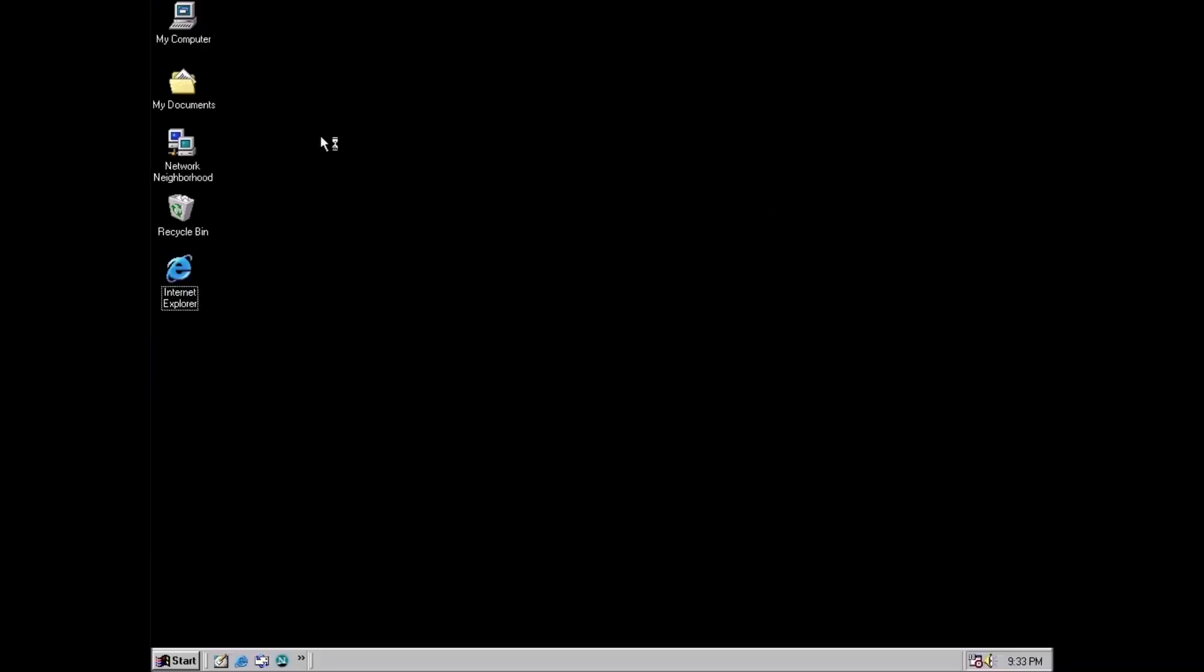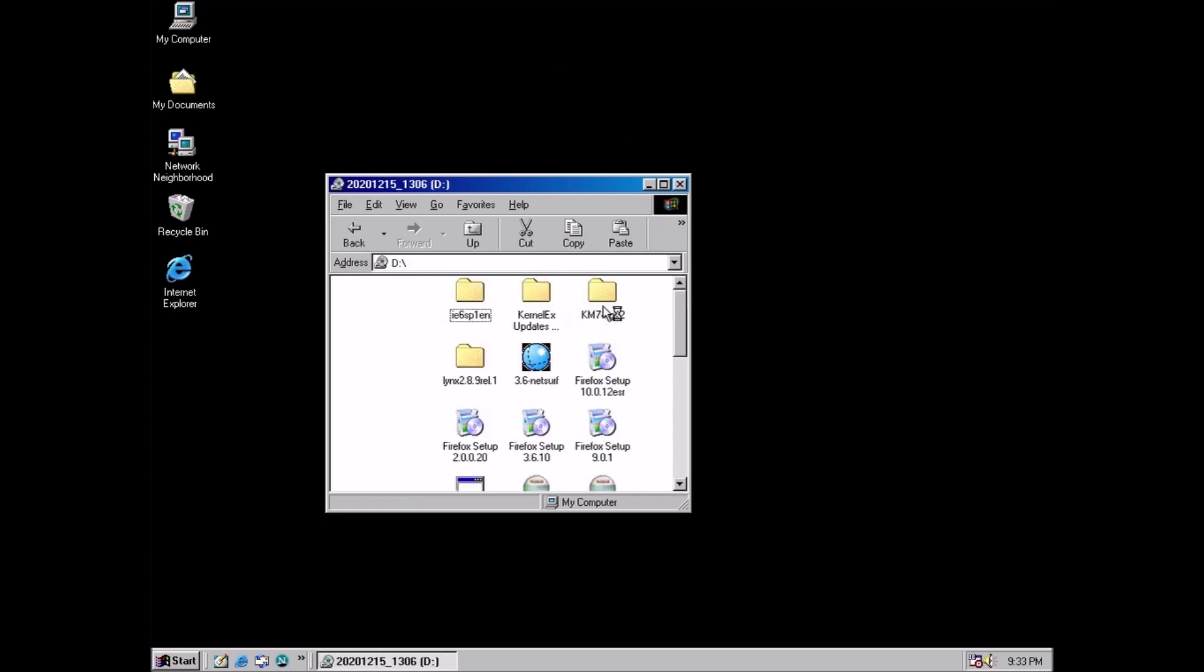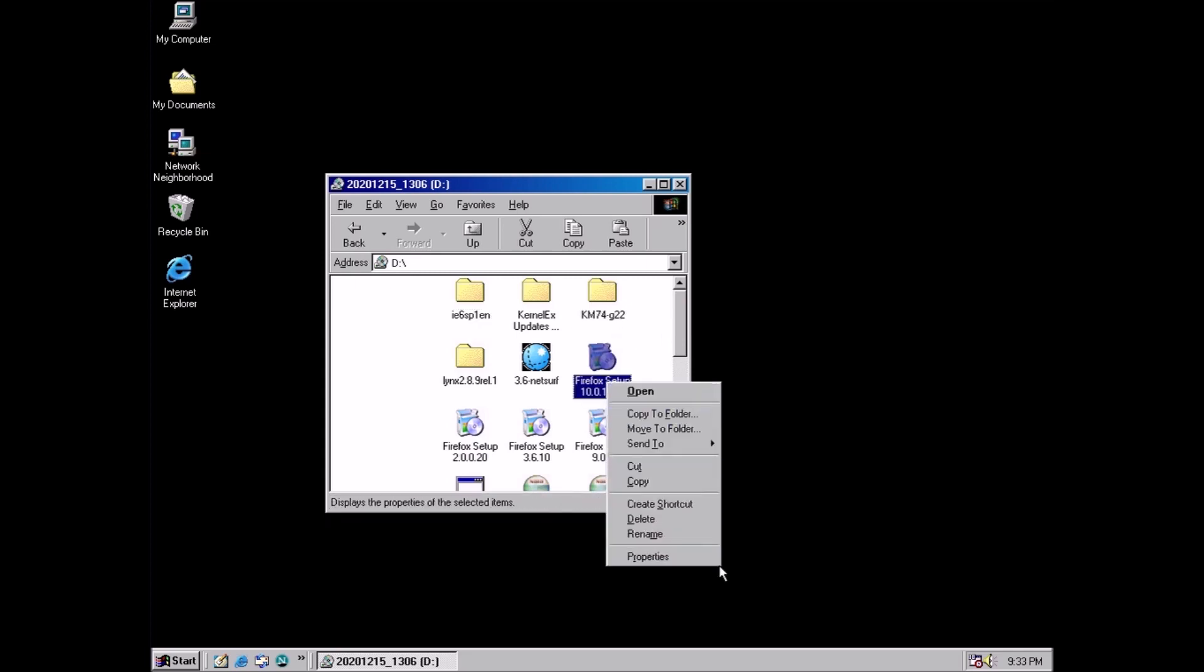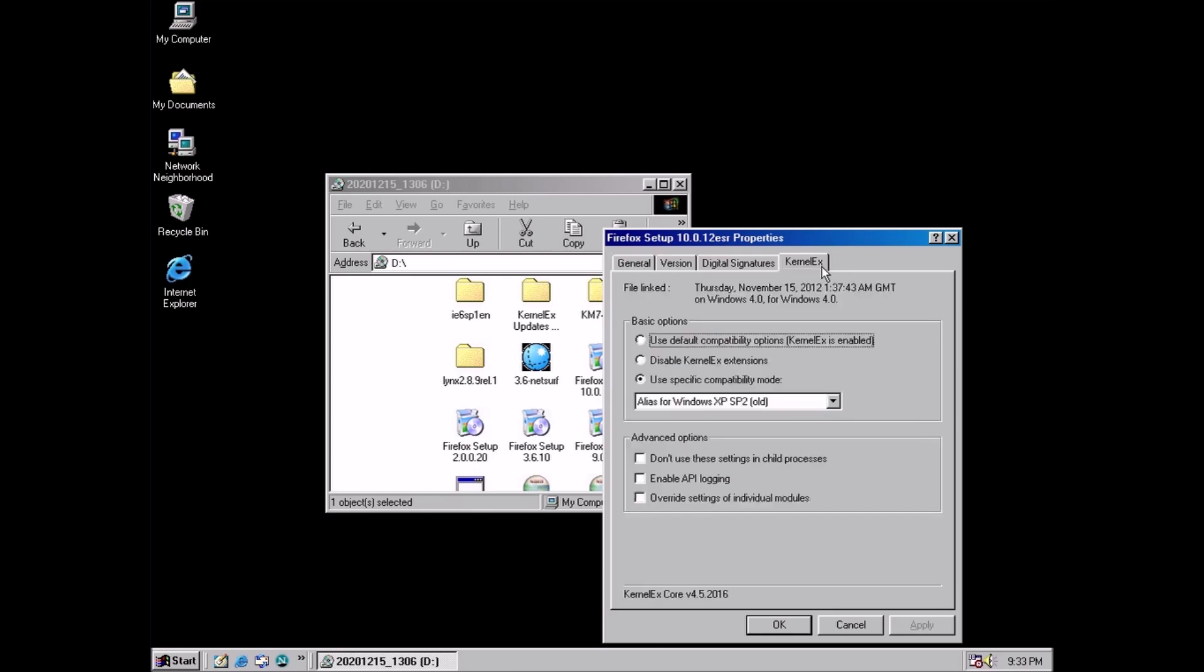So how do we use the kernel extender? For demonstration we can browse this disk image I created and we can right-click on the installer package for Firefox 10. Click properties from the context menu. In the properties window we now have a tab for kernel EX. Give that a click.